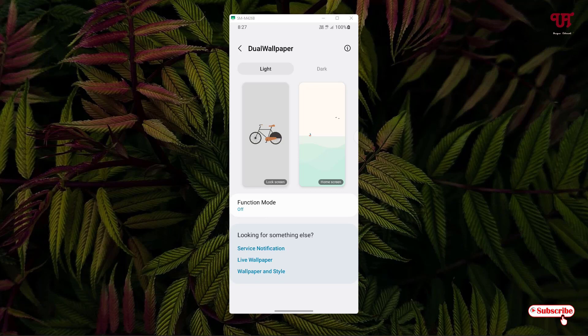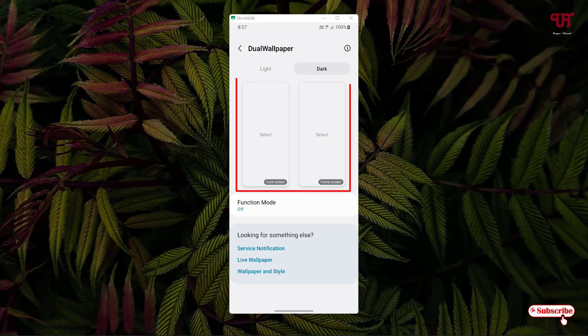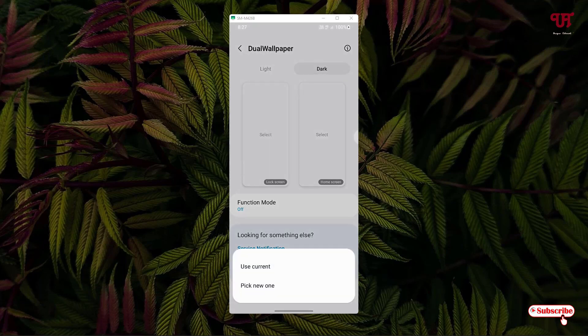On the right side you will see one more option for dark mode. Just tap on dark mode and do the same thing — for the lock screen, select your respective wallpaper.